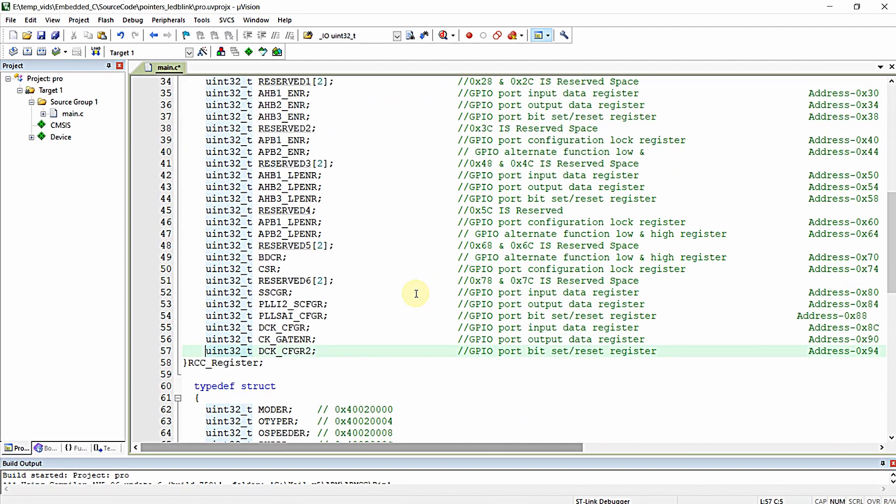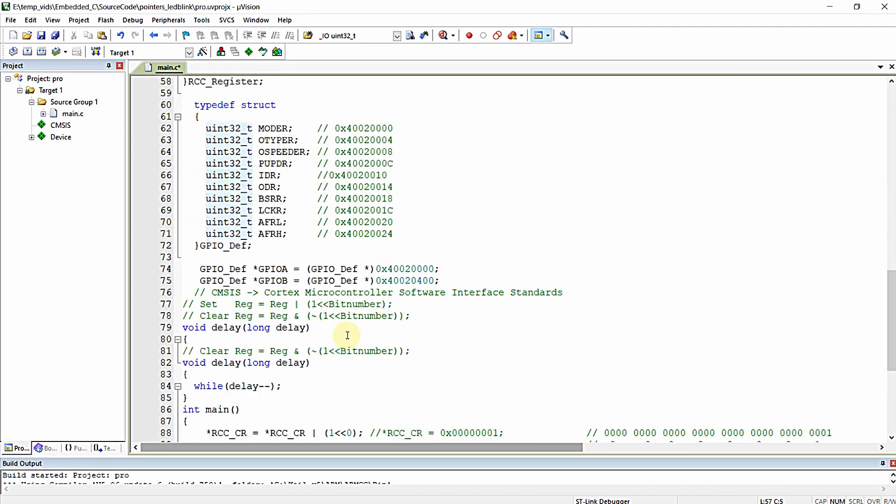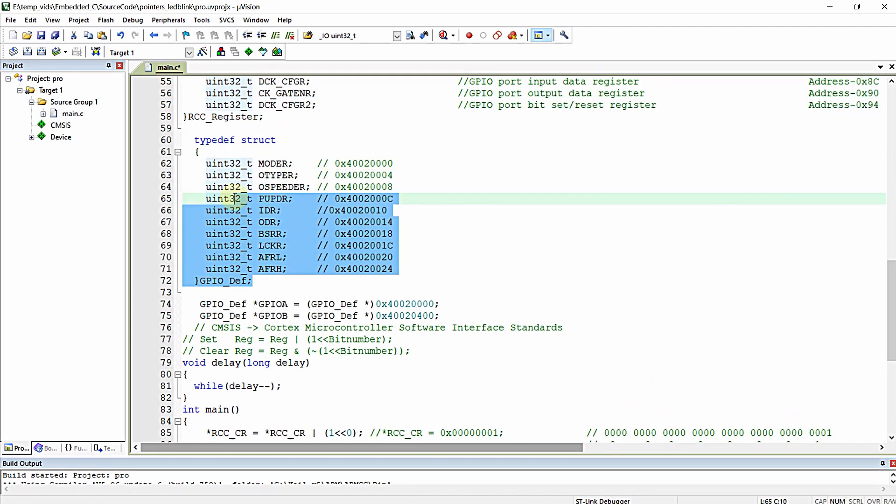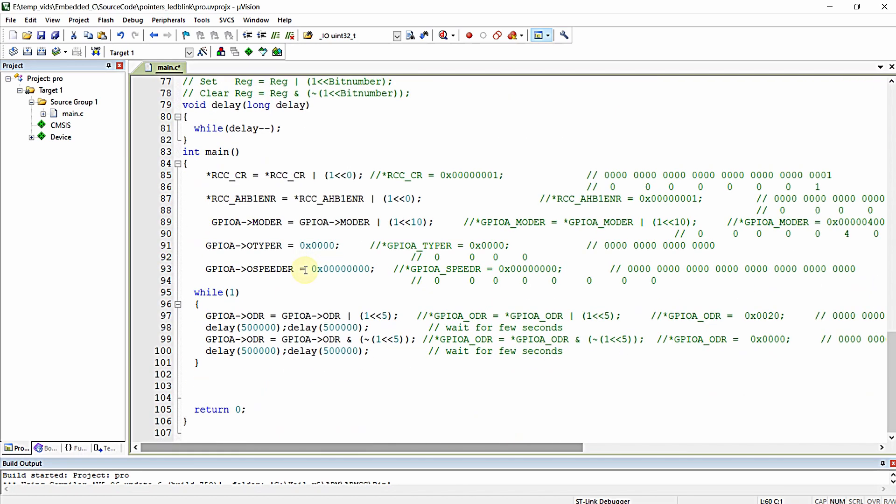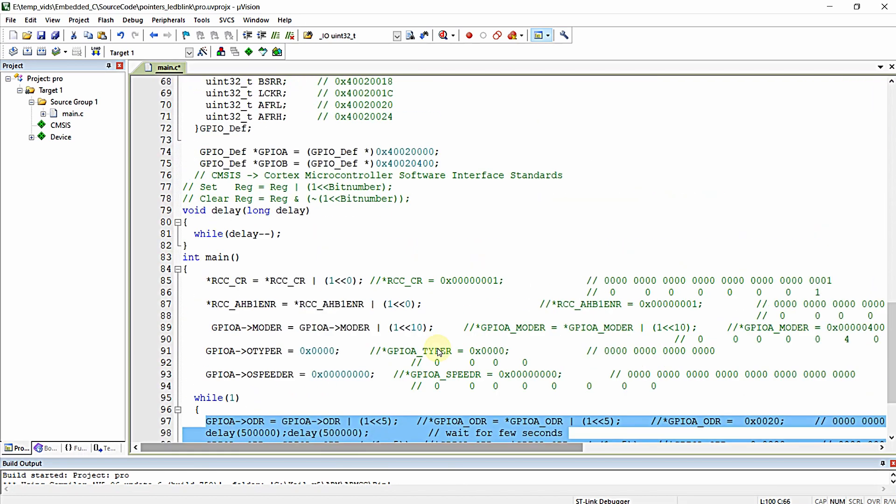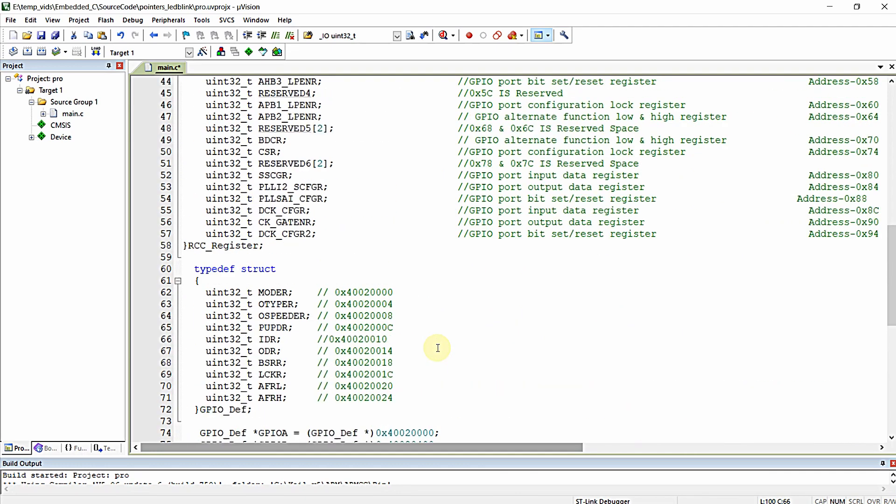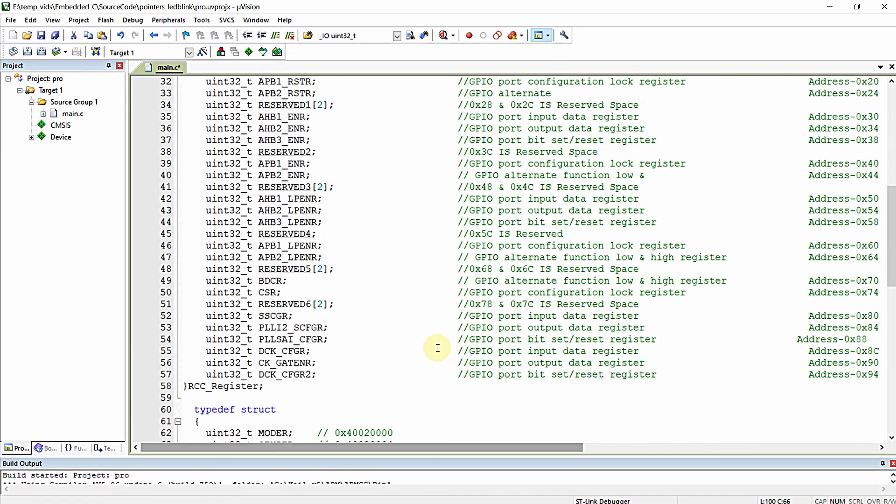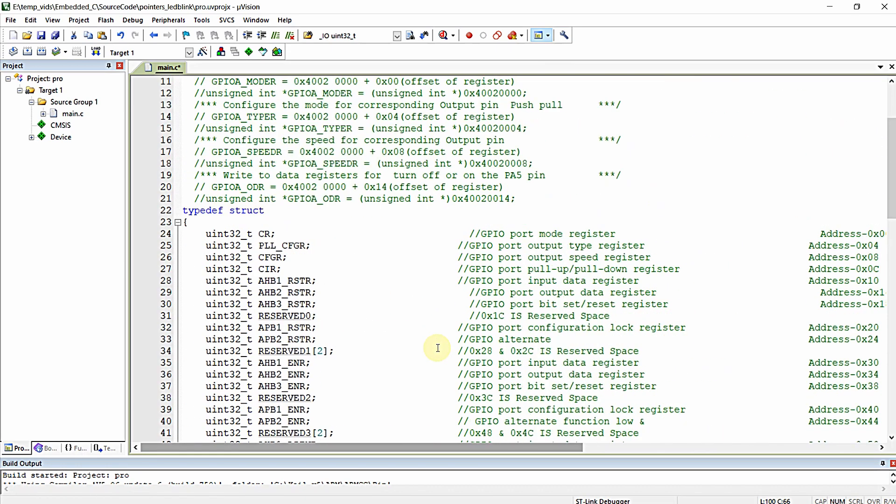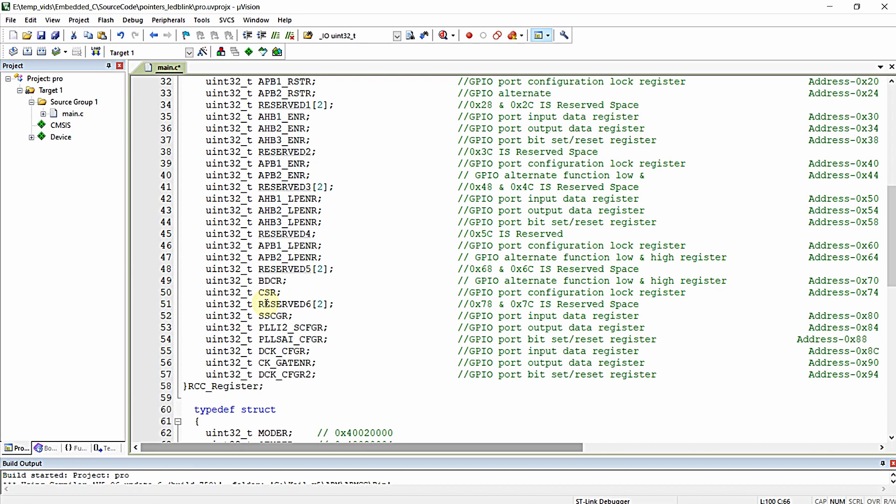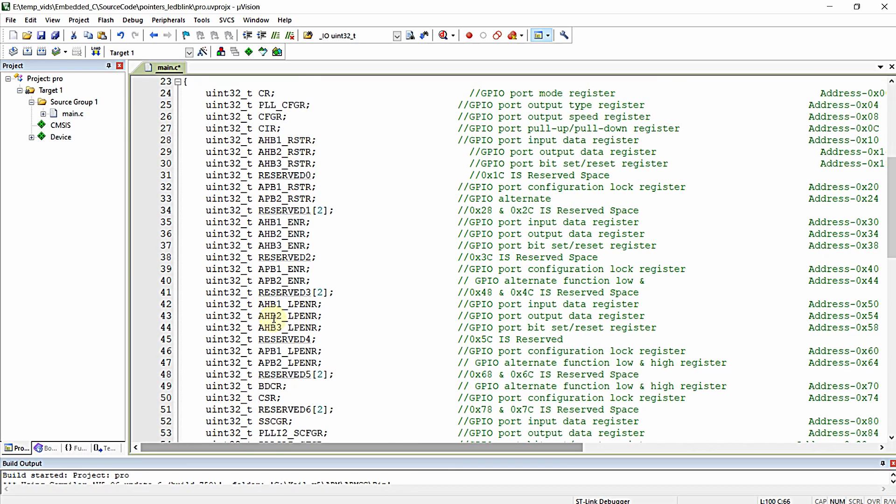In the previous video, I wrote the peripheral structure for GPIO peripheral and then we altered the LED blink program as per the peripheral structure declared and defined. I requested you to write down your own peripheral structure for RCC. I hope you did that.